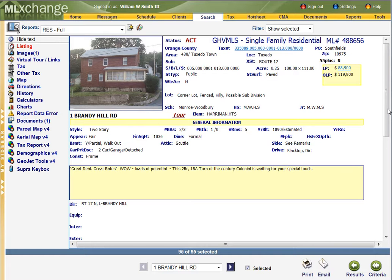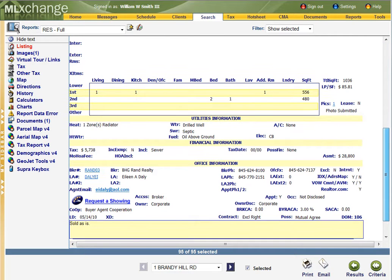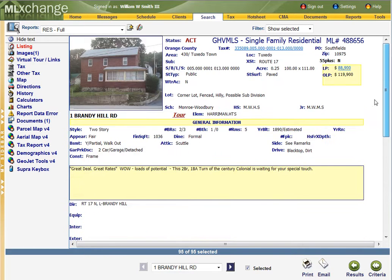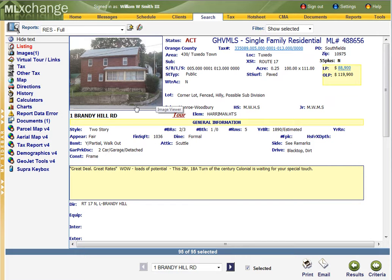This one's only priced $88,900. It's a foreclosure, as-is condition. It probably needs cash.